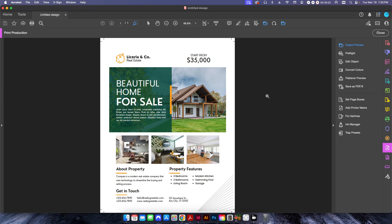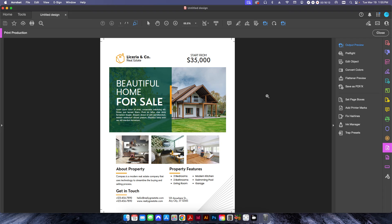So I just wanted to share that with everybody today, how you can kind of go around all that and some of the steps that you can use to get around some of these Canva files.